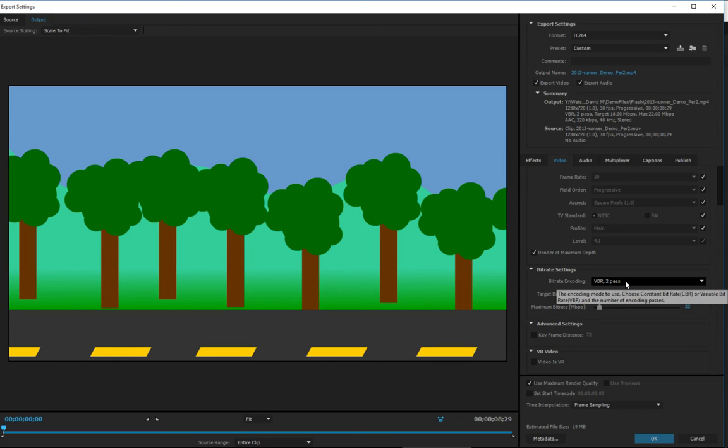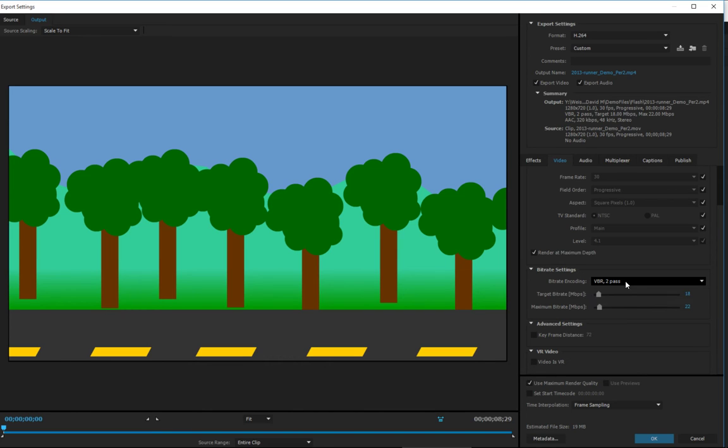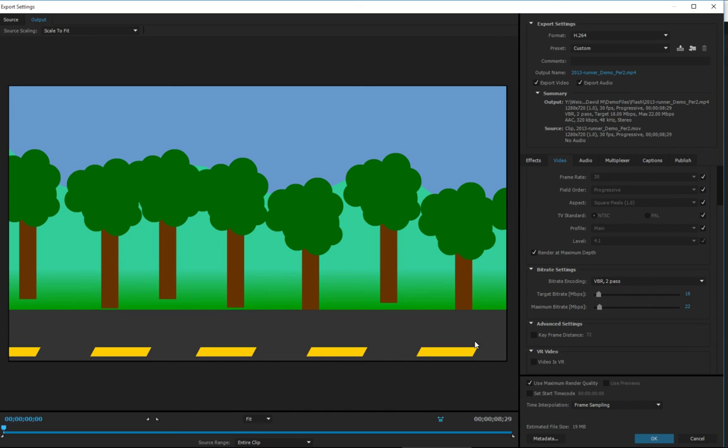Two-pass means that it's going to go through your animation twice. The first time, it's going to encode it at a base level and look for areas of fast motion or high complexity where your animation might need a little more or less compression. Then the second time, having gone through it the first time, it's going to re-encode portions of the movie with the understanding that it knows where certain places might need less or greater amounts of compression.